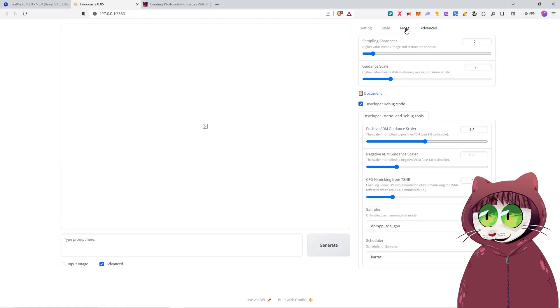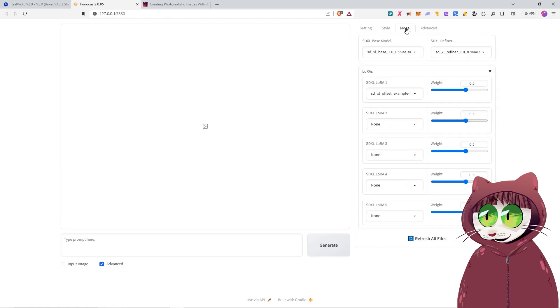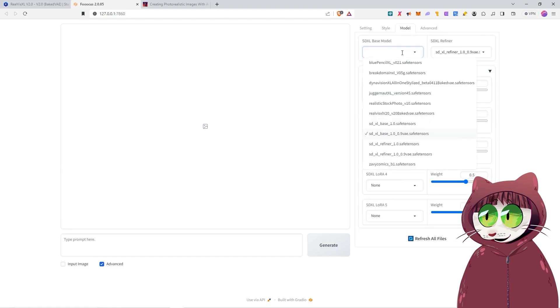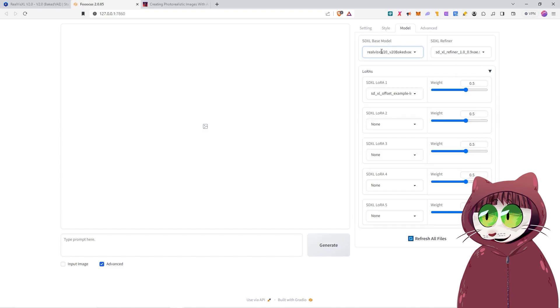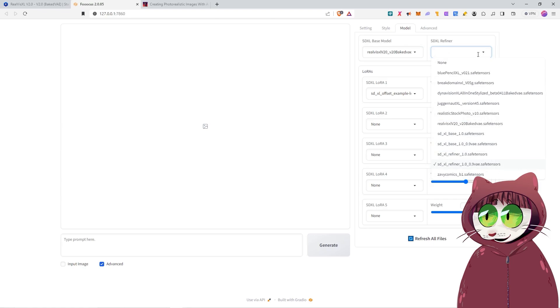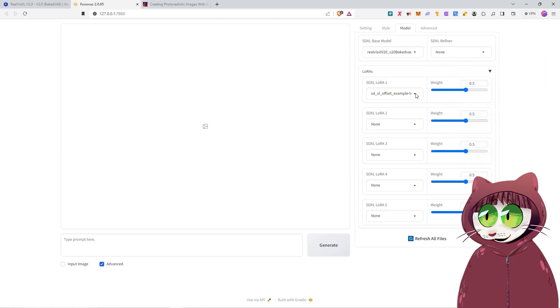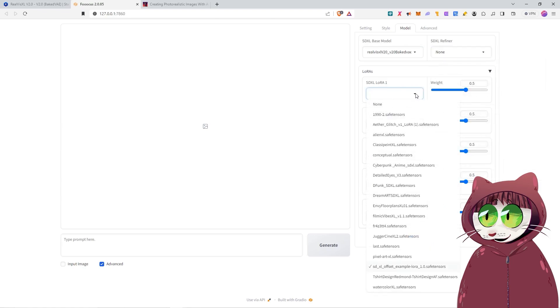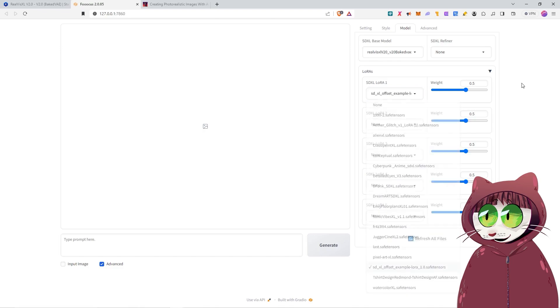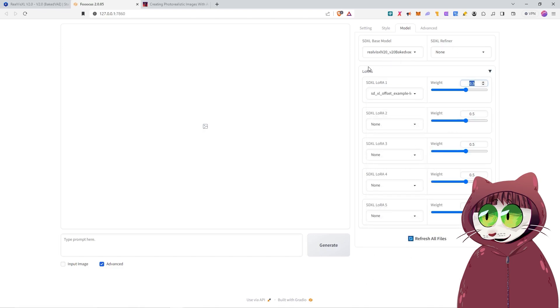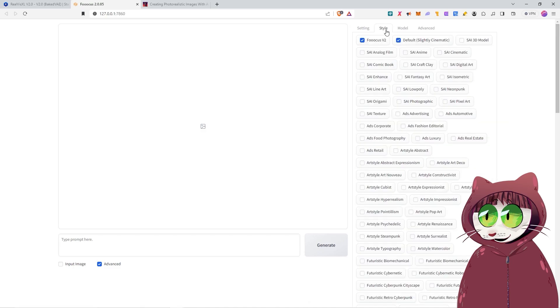We'll want to go to the model tab. We want to change the base model here to RealVis XL V2.0. We don't need the base, we can turn this refiner off. This LoRA is automatically switched on, we can leave it on there. It's an offset, so it will mean that your images should have a little bit more contrast. And for this particular case, we'll leave all the other LoRAs empty as well.